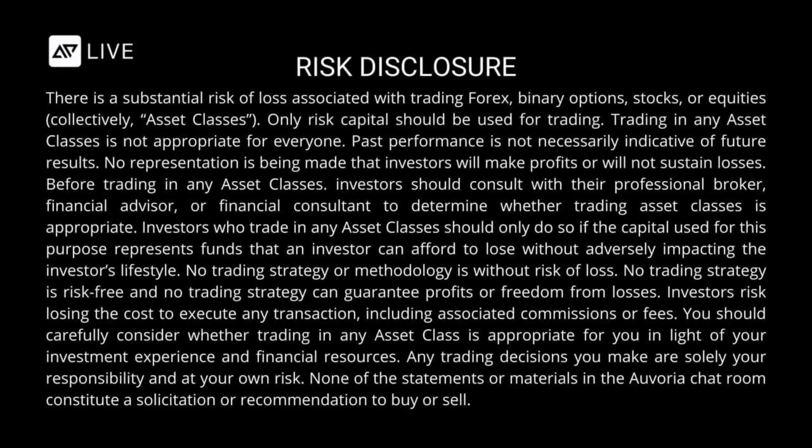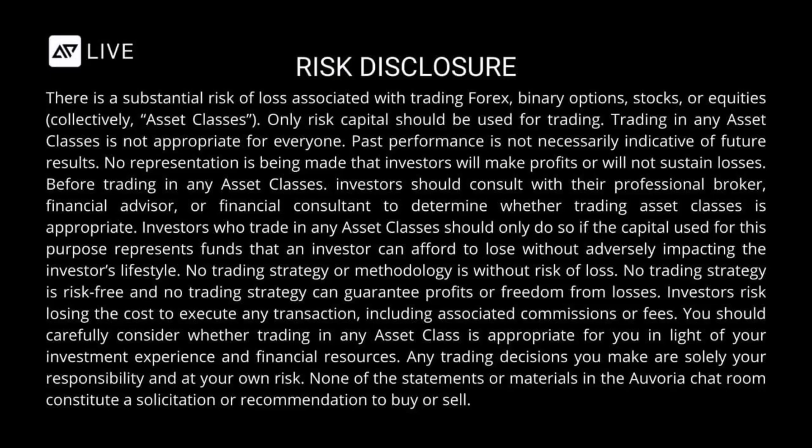There is a substantial risk of loss associated with trading Forex, binary options, stocks, or equities collectively, asset classes. Only risk capital should be used for trading. Trading in any asset classes is not appropriate for everyone. Past performance is not necessarily indicative of future results. No representation is being made that investors will make profits or will not sustain losses. Before trading in any asset classes, investors should consult with their professional broker, financial advisor, or financial consultant to determine whether trading asset classes is appropriate. Investors who trade in any asset classes should only do so if the capital used for this purpose represents funds that an investor can afford to lose without adversely impacting the investor's lifestyle. No trading strategy or methodology is without risk of loss. No trading strategy is risk-free and no trading strategy can guarantee profits or freedom from losses. Investors risk losing the cost to execute any transaction, including associated commissions or fees. You should carefully consider whether trading in any asset class is appropriate for you in light of your investment experience and financial resources. Any trading decisions you make are solely your responsibility and at your own risk. None of the statements or materials in the Auvoria Prime chat rooms constitute a solicitation or recommendation to buy or sell.